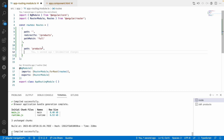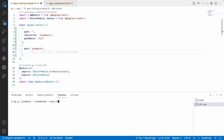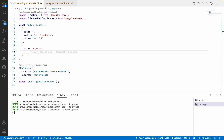What I will do is go to the next tab and try to create a component with: ng generate component products --standalone --skip-tests, because I don't want to test anything for these components. Let me hit enter. Now you have created a products component.